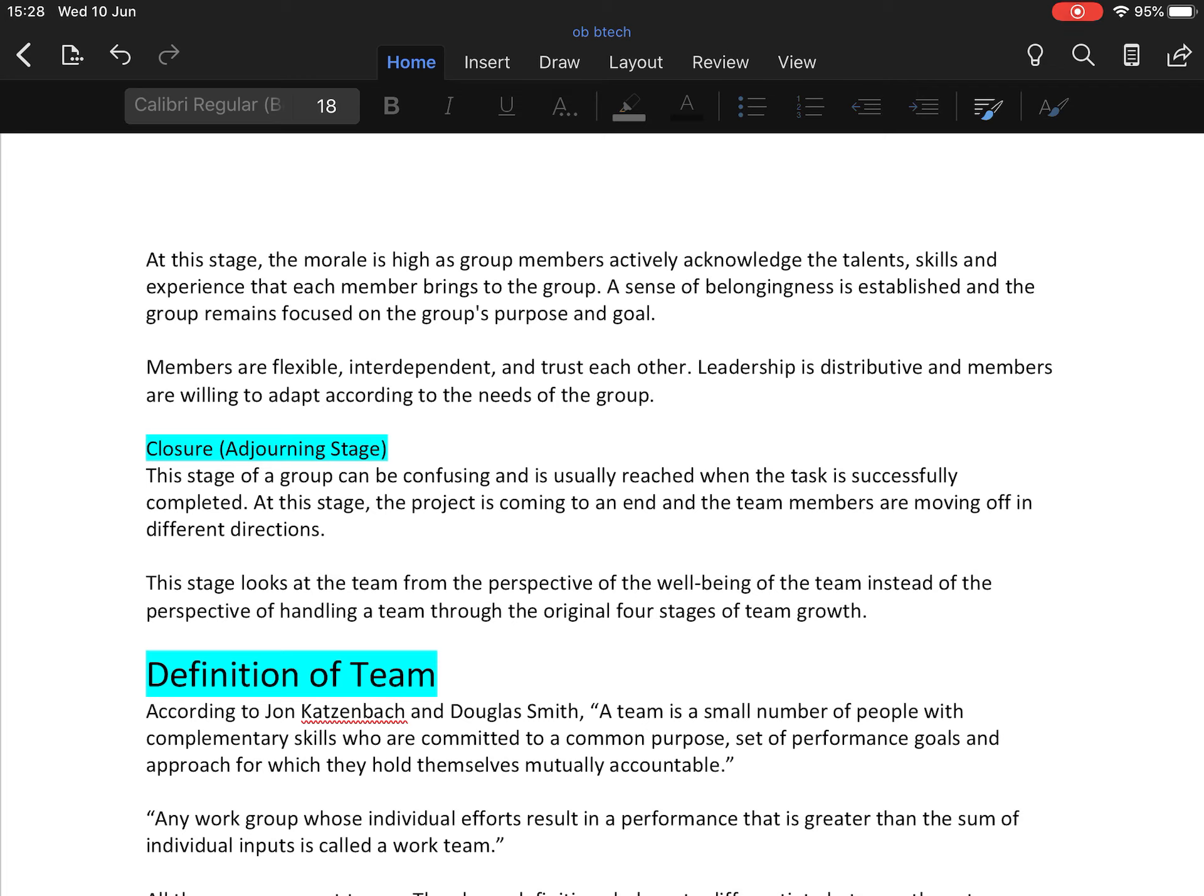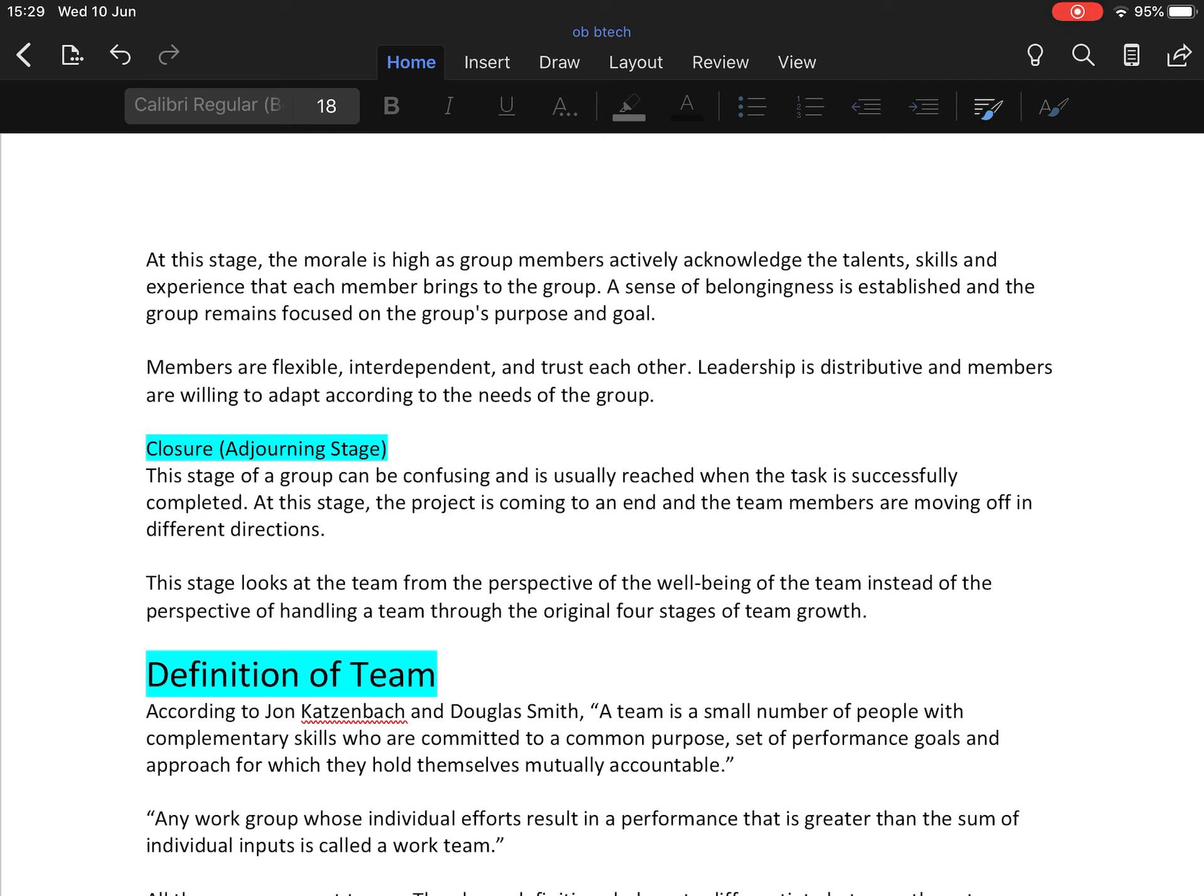Now comes the last stage, adjourning or closure stage. This stage of a group can be confusing and is usually reached when the task is successfully completed. At this stage, the project is coming to an end and team members are moving off in different directions. This stage looks at the team from the perspective of the well-being of the team instead of the perspective of handling a team through the original four stages of team growth.